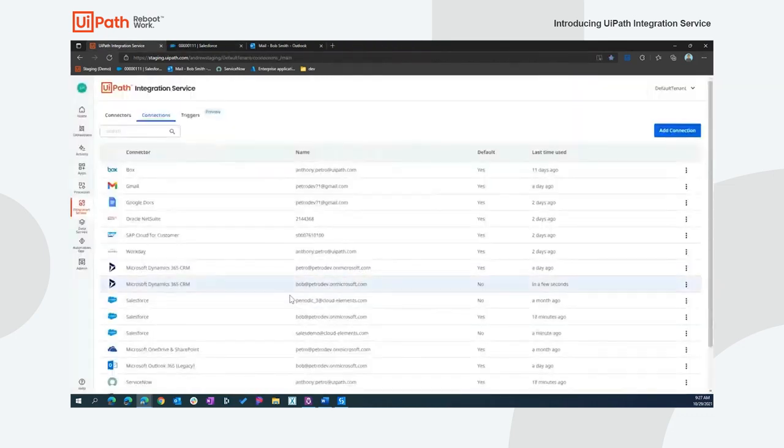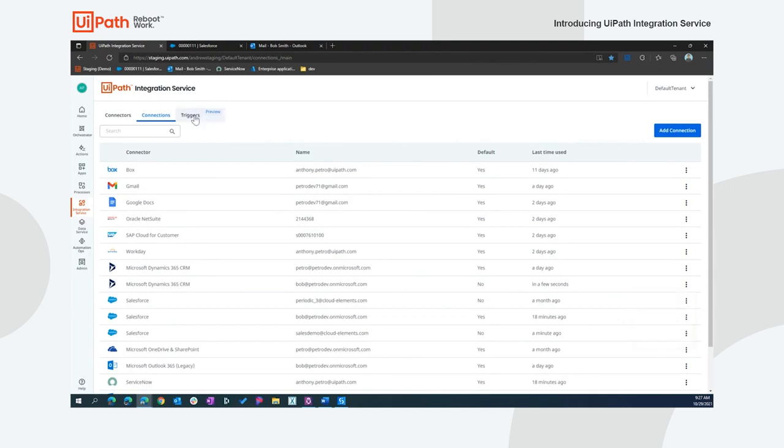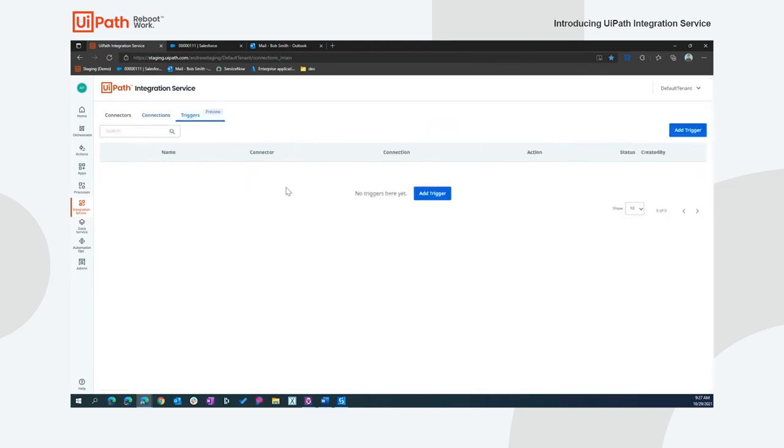So in addition to that, checking connection and fixing, we can also set them as default, add triggers, and delete them. Adding triggers highlights my last tab in the integration service, which is triggers. And we will spend some time in the demo working through creating a trigger and wiring that up. So I'll get back to that in a moment.